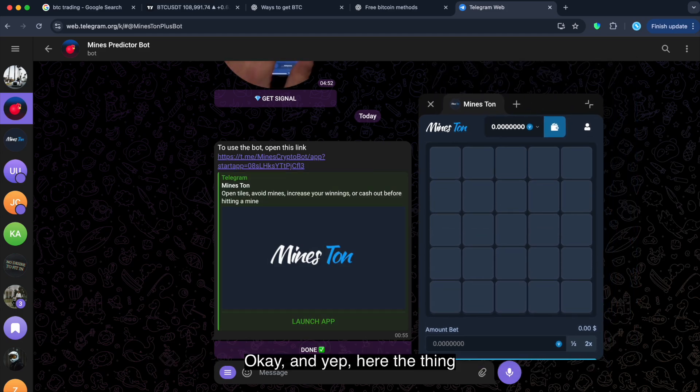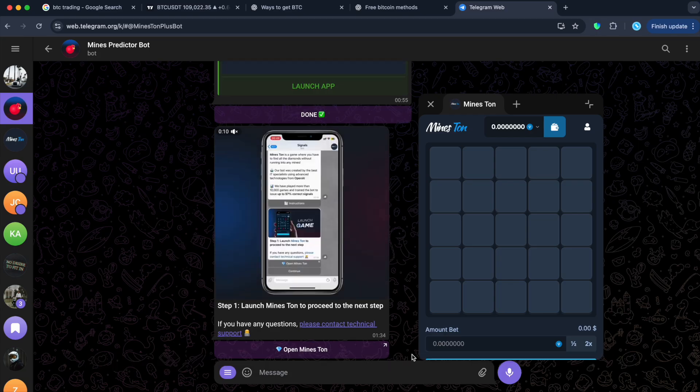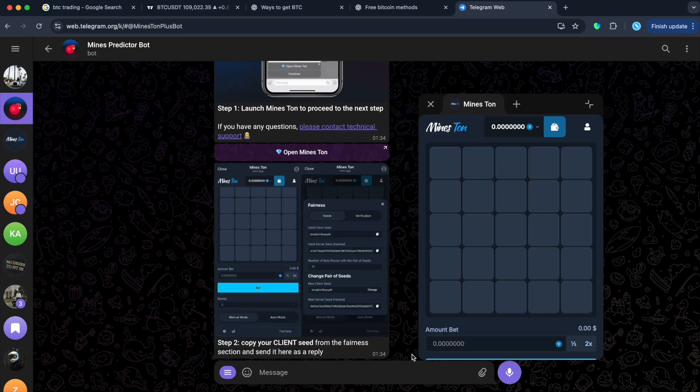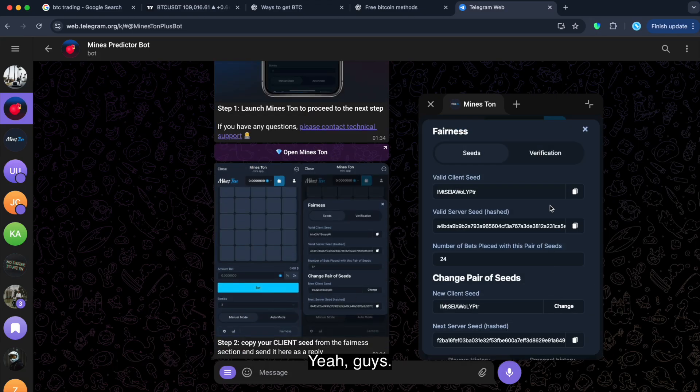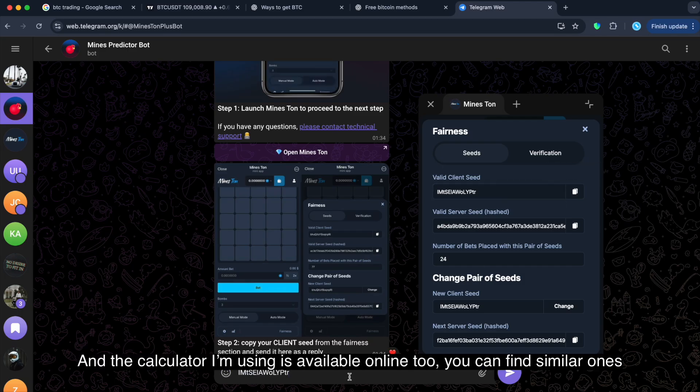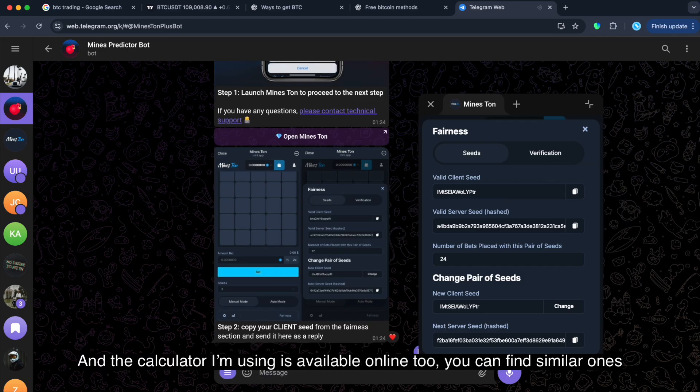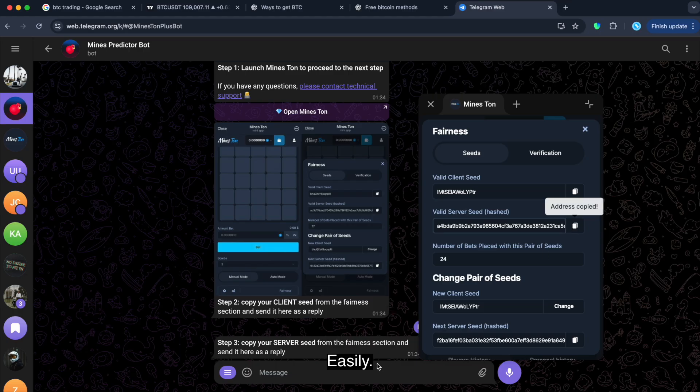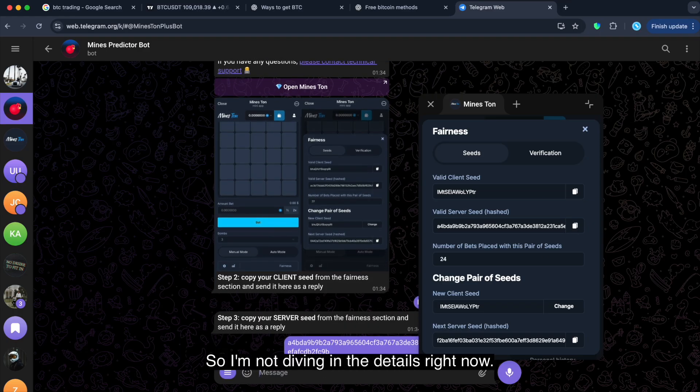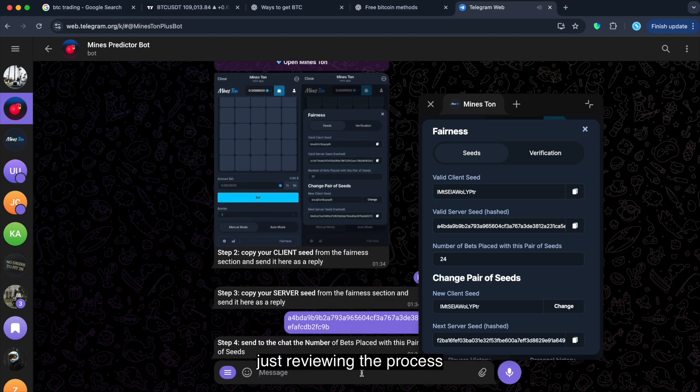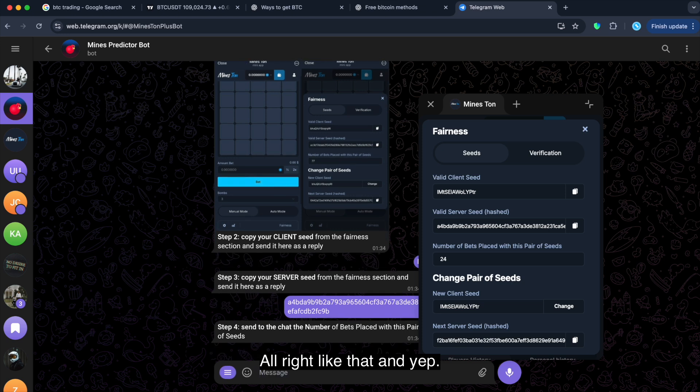Okay, and yeah, here's the theme. I'm doing this quick walkthrough to show you what's happening on the screen when I use it. Yeah guys, and all the data here, guys, is public, nothing hidden. And the calculator I'm using is available online too. So, you can find similar ones easily. All right. So, I'm not diving into details right now. I'm just reviewing the process.